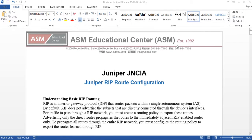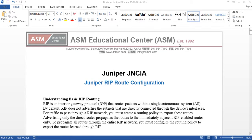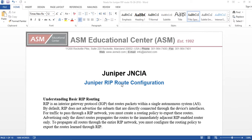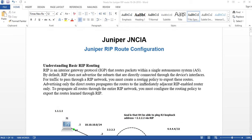Hi, my name is Hamid. I'm a certified instructor at ASM Educational Center located in Rockford, Maryland. Our website is www.asmed.com. Today I'm going to talk about Juniper JNCIA – specifically Juniper RIP route configuration.